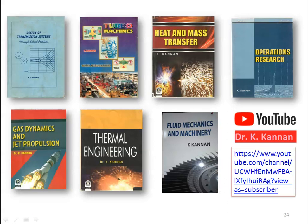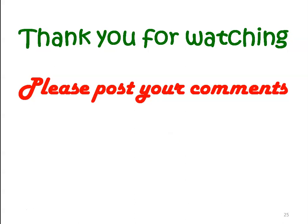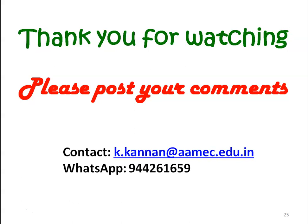We stop here. These are all the books I have published earlier in the mechanical engineering subjects: design of transmission systems, turbo machines, heat and mass transfer, operations research, gas dynamics and jet propulsion, thermal engineering, and fluid mechanics and machinery. I also have a YouTube channel where I upload video lectures on all these subjects. You can use the video lectures for better learning. I am also uploading solutions for the GATE question paper in mechanical engineering, which you can use to prepare for the GATE examination. Please subscribe to the channel and learn all mechanical engineering subjects through the video lectures. Thank you for watching. Please post your comments on the YouTube comments box. You can contact me through my email ID or WhatsApp number for any clarification. Thank you once again. We will meet again with another topic in the next video lecture.